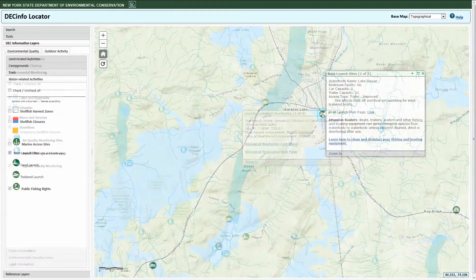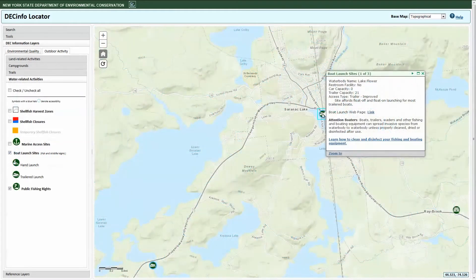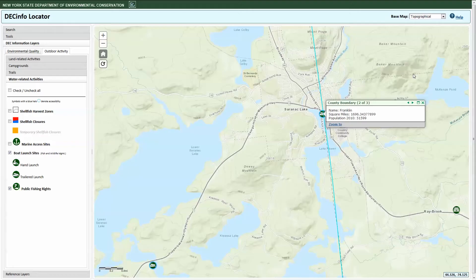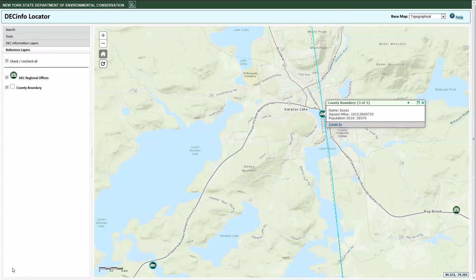If you have clicked on a parcel or icon that has multiple records associated with it, you will see an arrow in the title bar that allows you to scroll through the available records. Note that the County Boundaries reference layer is always active by default, though you can turn it off in the Reference Layers tab in the Legend.